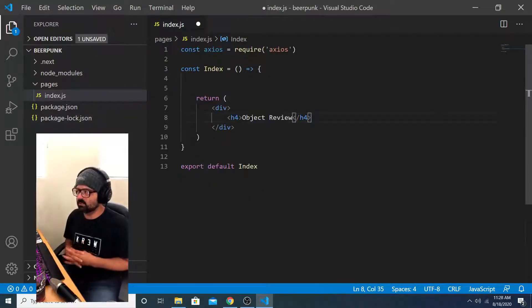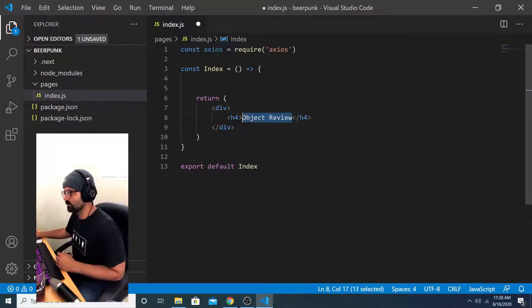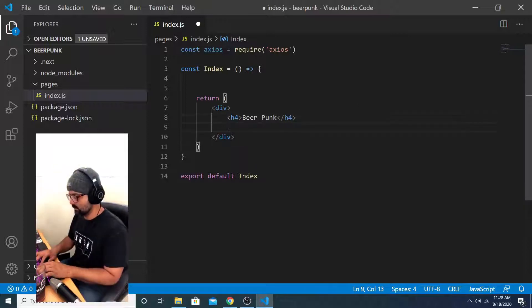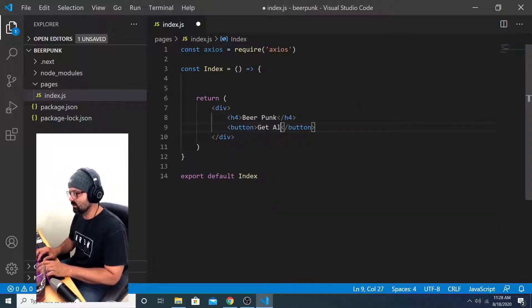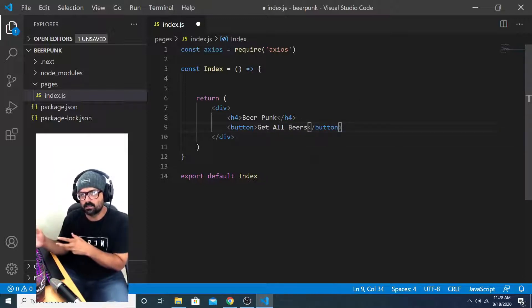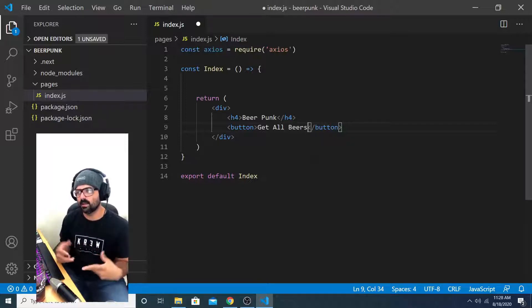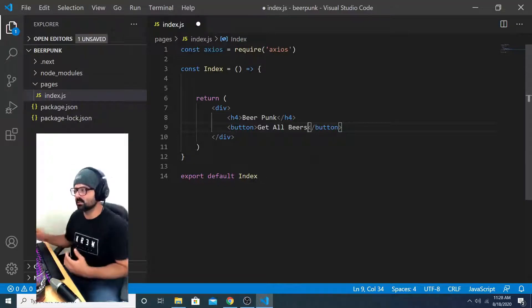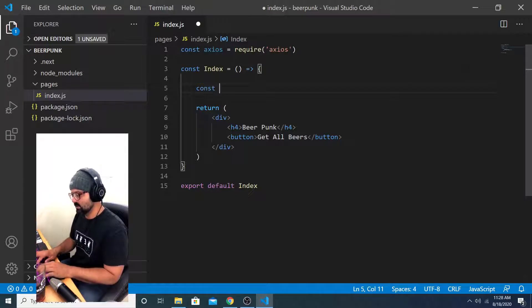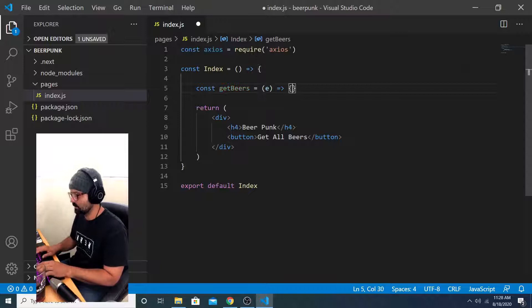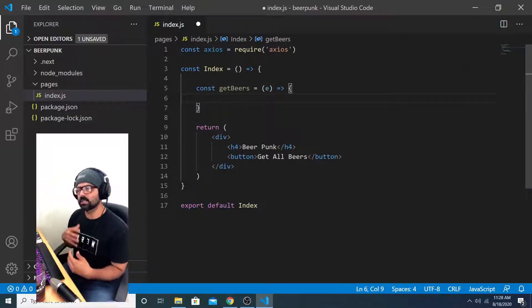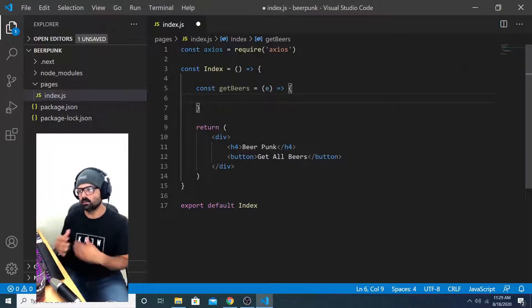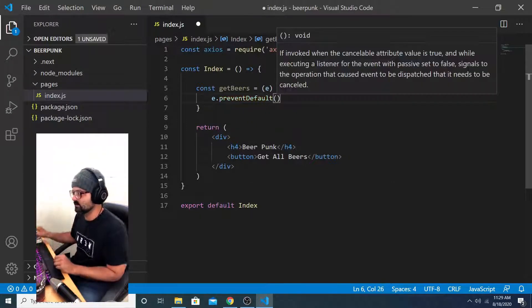What I'm going to do is create a button that triggers an HTTP request. I'm going to replace this title, beer punk. And now I'll create a button that just says get all beers. And what I'm going to do is provide an on click handler to that button, so that when it gets clicked, an HTTP request gets fired.